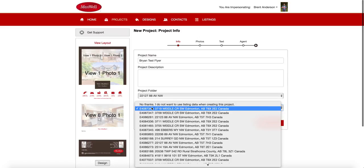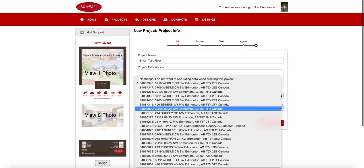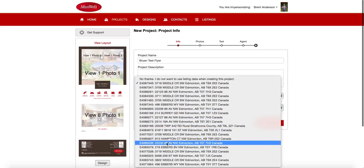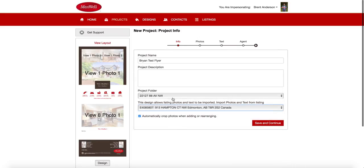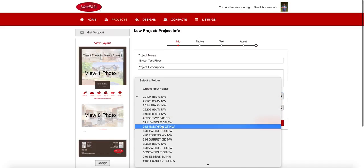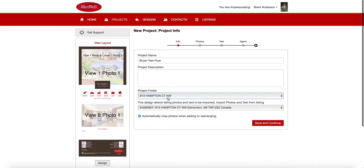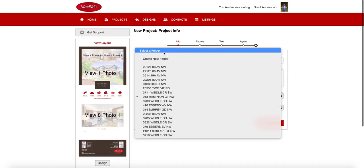So let's start with this pulldown first. And I'm going to go down and I'm going to find a listing that I really like. Here's 913 Hampton Court. I'm just going to choose that one. And I want that flyer that I produced to go into the 913 Hampton Court project folder. So I don't have stuff floating around.